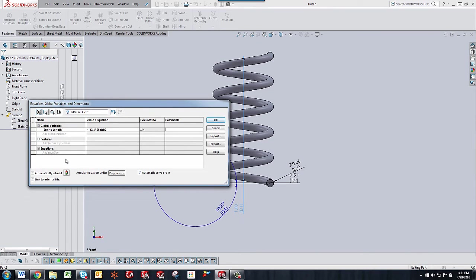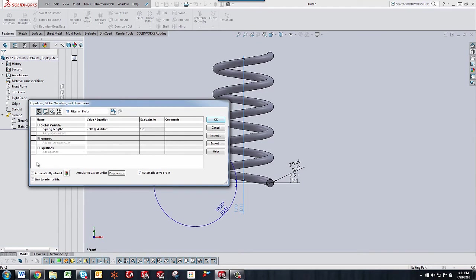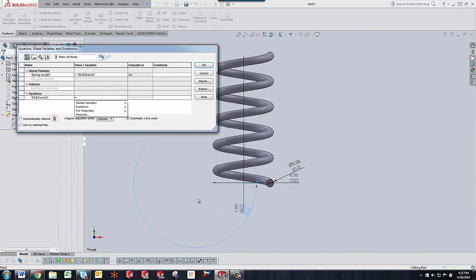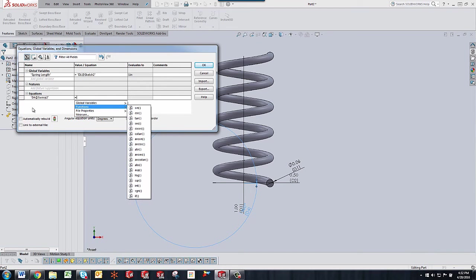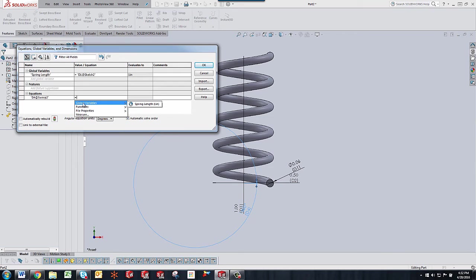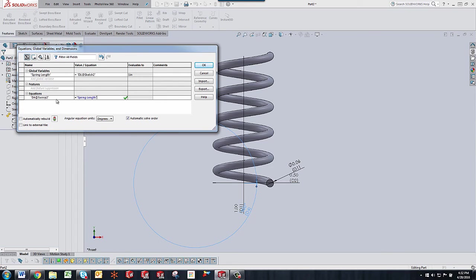Now we're going to add an equation using that global variable. So to add an equation click in the add equations box. And what I'm going to do is select this dimension here that is representative of the number of revolutions. Although like I said before it shows as degrees. So it's telling you the sketch name or the dimension name. And then the next thing it wants to know is what that is going to be equal to. So we're going to select the global variable spring length. So we're saying the number of degrees is equal to the spring length.